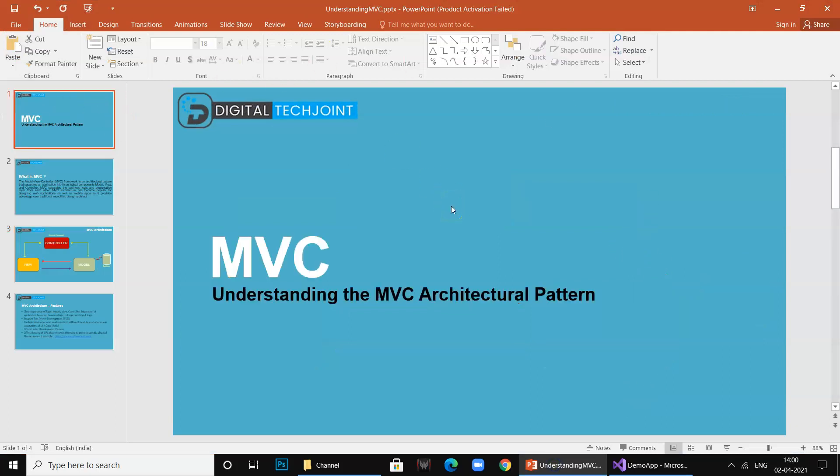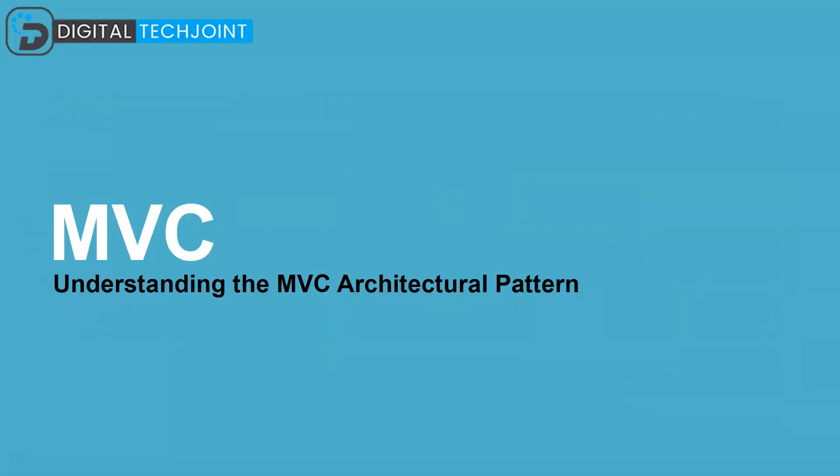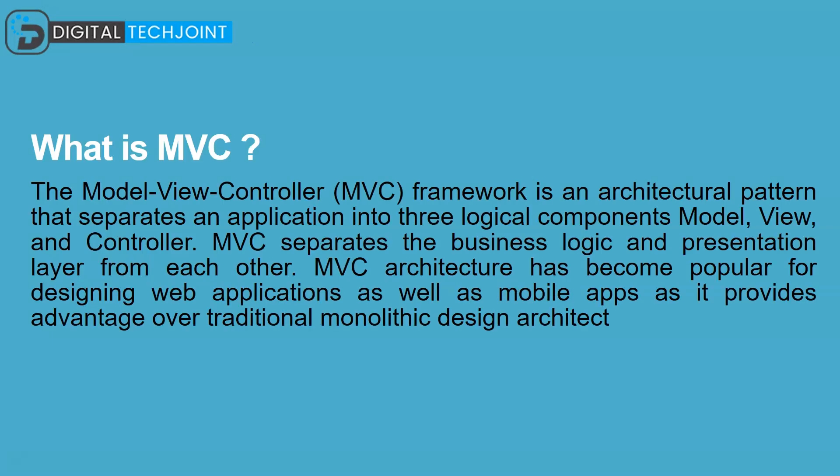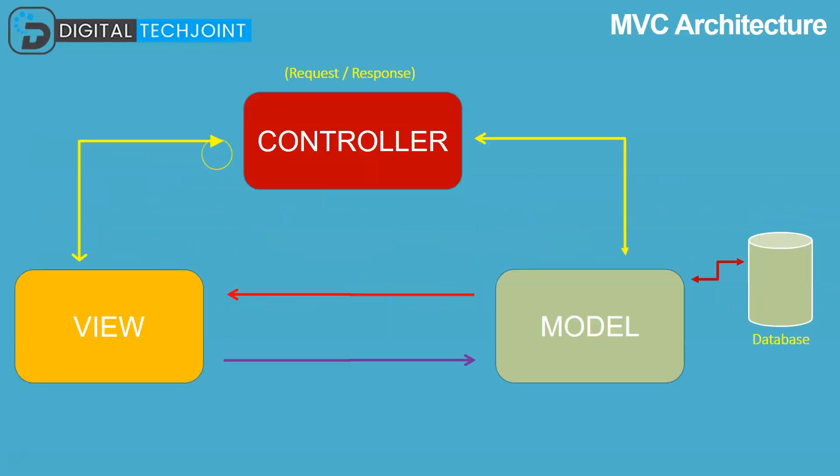Coming back to our understanding of MVC, I'm sure everybody knows what the MVC pattern is famous for, but let me walk you through once. What is an MVC? Basically an MVC is a framework, a design pattern that separates an application into three main logical components: your Model, View, and the Controller. MVC separates the business logic and presentation layer from each other. This architecture has become popular for designing web applications as well as mobile apps, and it provides way bigger advantages over the traditional monolithic design architecture.